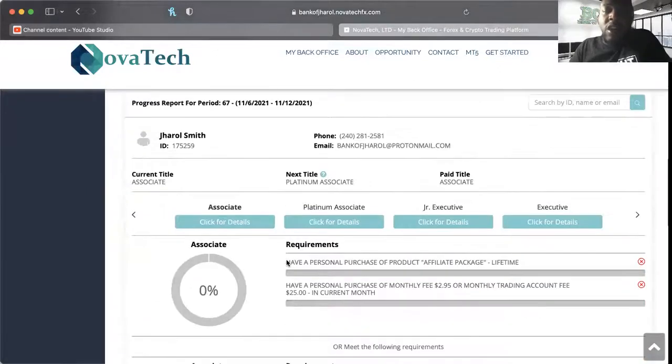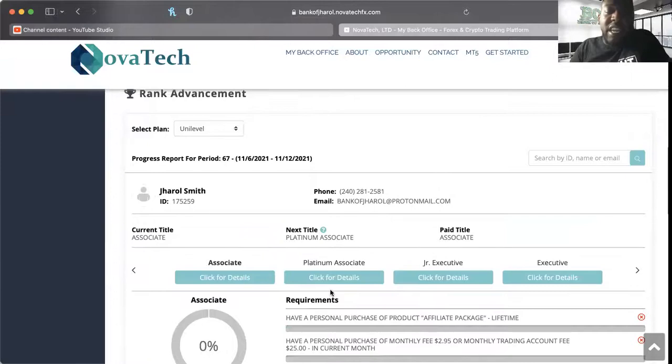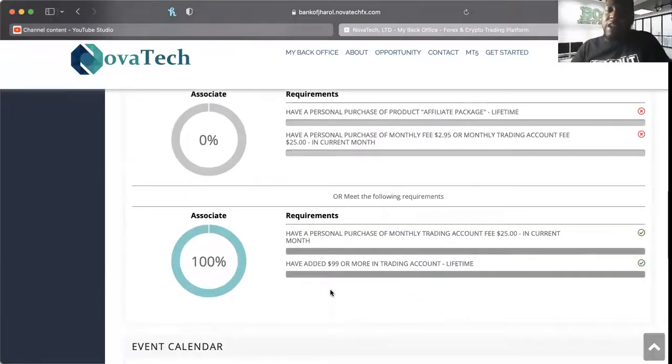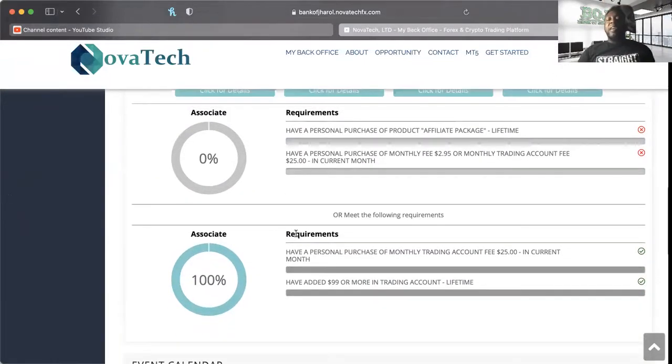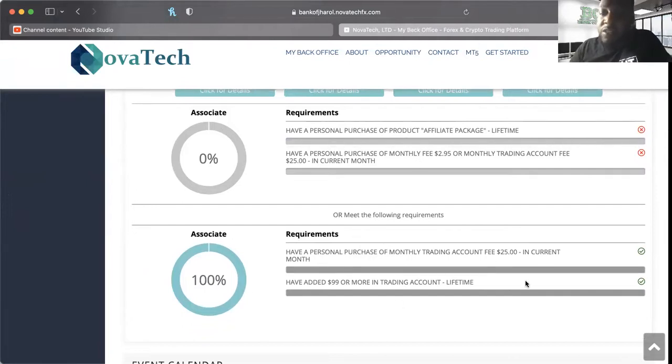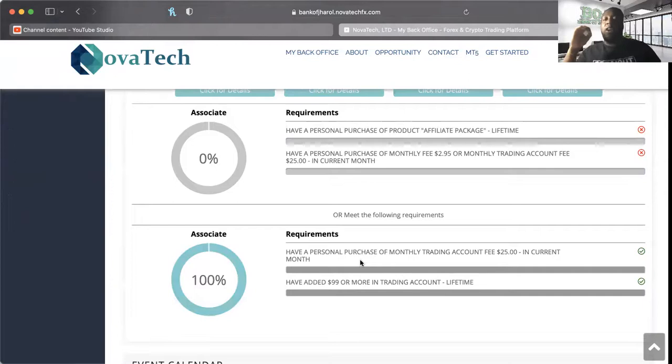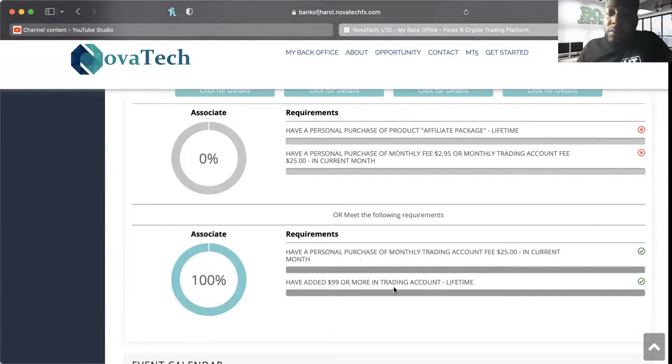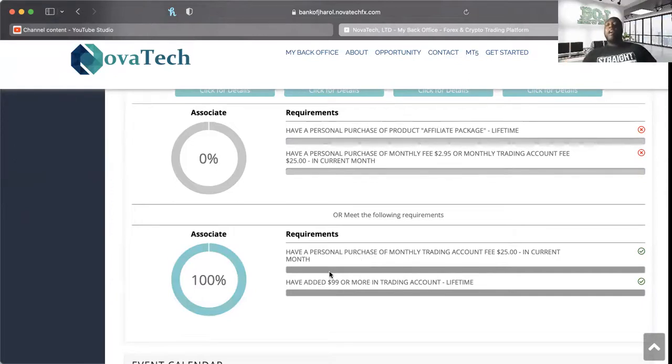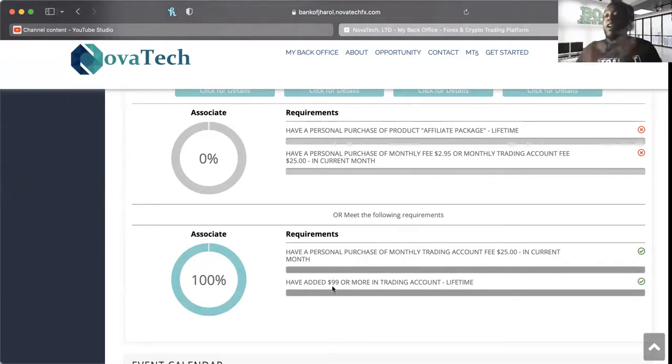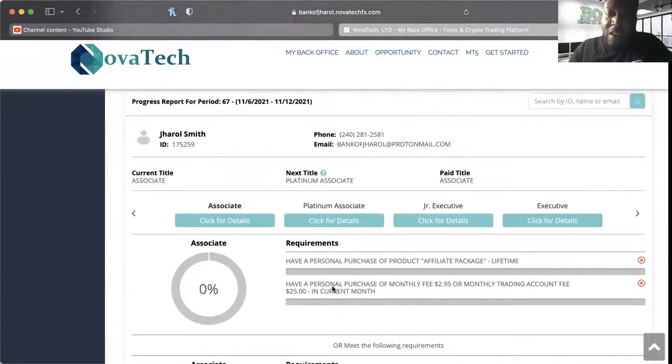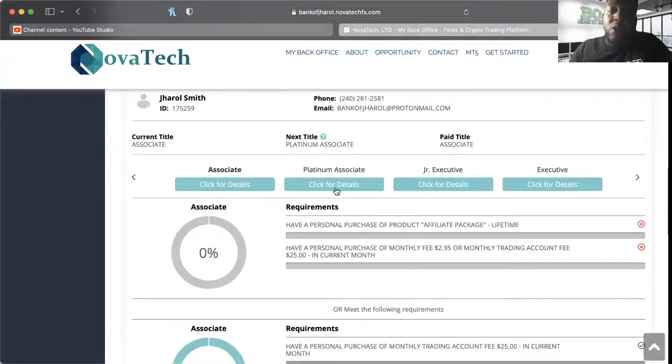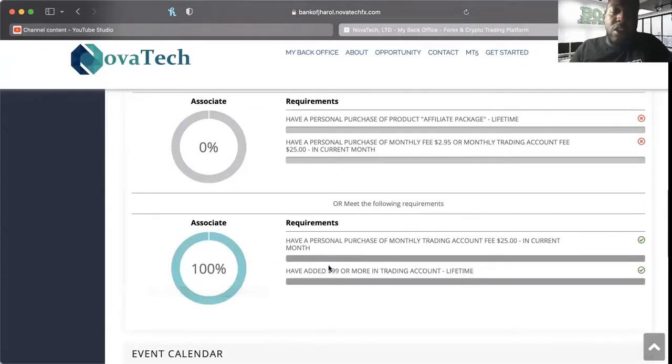We're going to look at what it takes to get to the next rank. I'm already an associate, and to get there you have to do these two requirements: you have to have a personal purchase of monthly trading account of at least the $25 fee in the current month, and you've had to have added $99 or more in the trading account. Because I've already added $500 in the trading account, I'm cool with that. My requirements are 100% done.